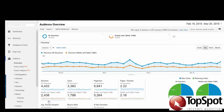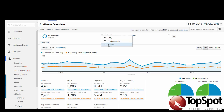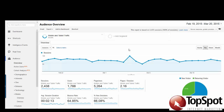Click Apply. Here we can see the mobile and tablet traffic in context of the overall traffic. We can also remove the All Sessions segment to just see the mobile and tablet traffic.